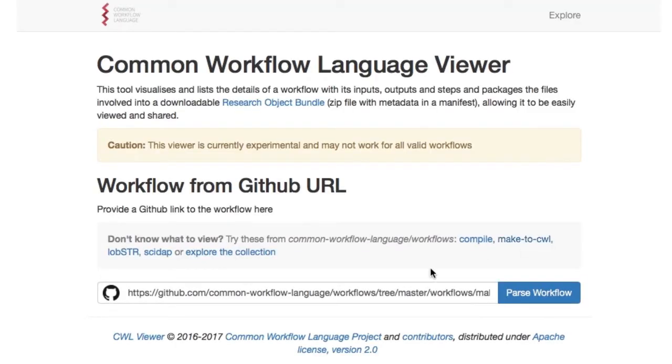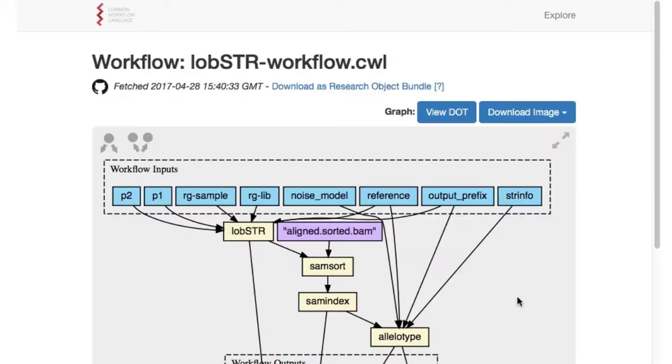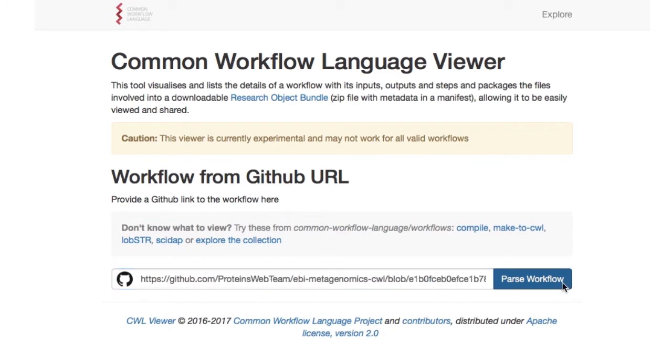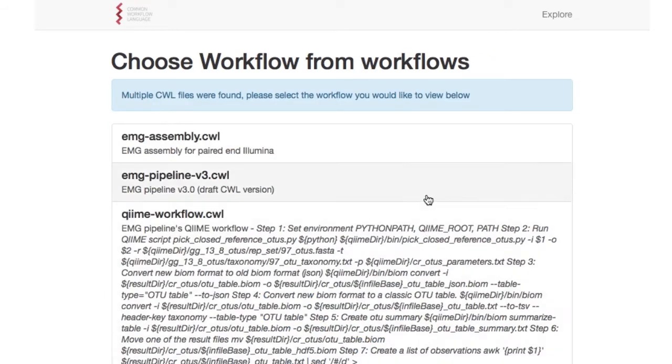The tool operates over any workflow held in a GitHub repository with a URL to it being entered on the main page to view the visualization and details. This URL can either be a link directly to the workflow description on GitHub or to a directory at which point a list of workflows within is displayed on the page for the user to select between.